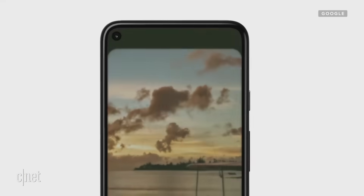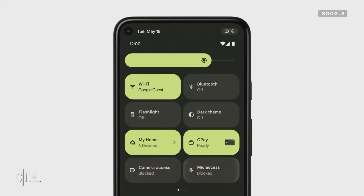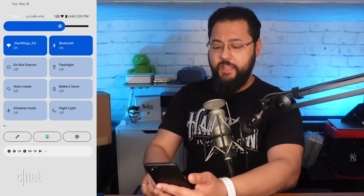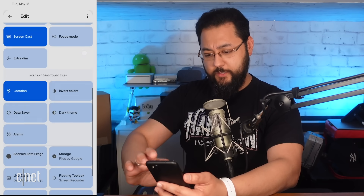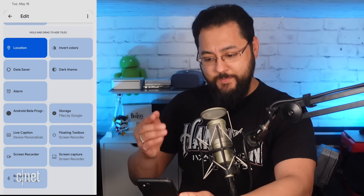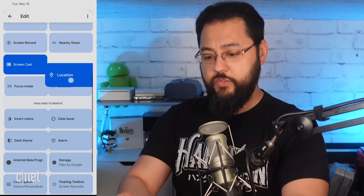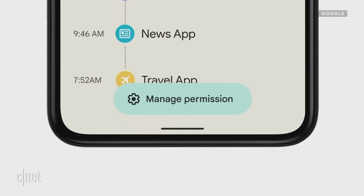When Google was showing off Android 12, it said the final version is going to have options for kill switches for your camera and mic. Let's look in the notification section — I'm back in the quick settings hitting edit. I see location, invert colors, data saver, dark theme, but I'm not seeing anything about a camera switch or a mic switch. So maybe it'll come in a different beta or show up by the final version in the fall.